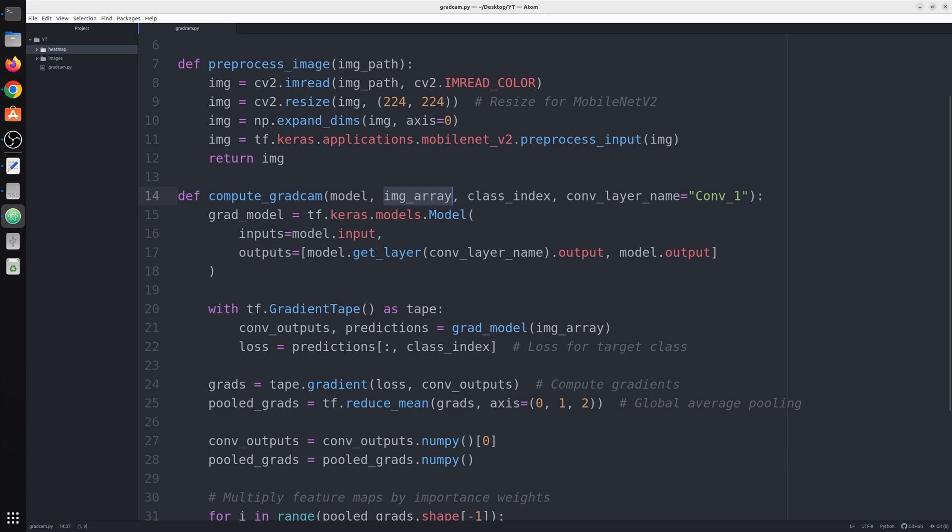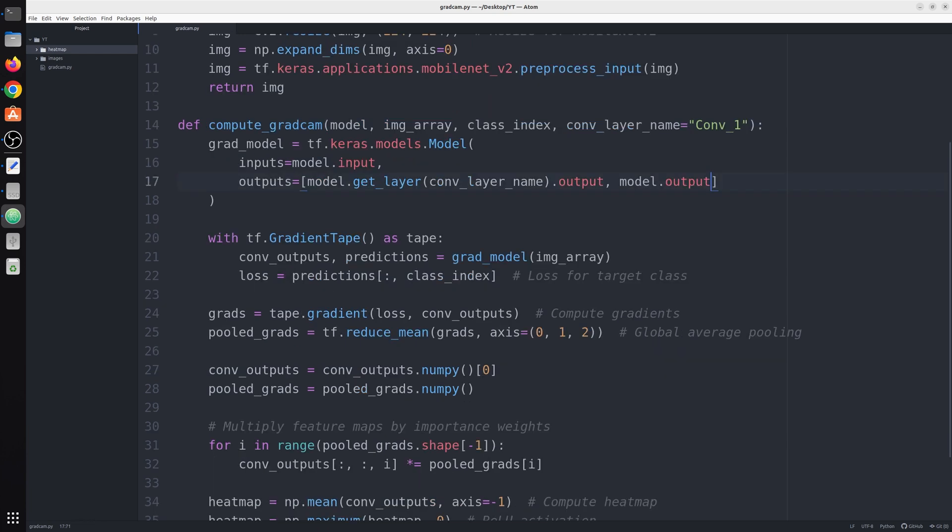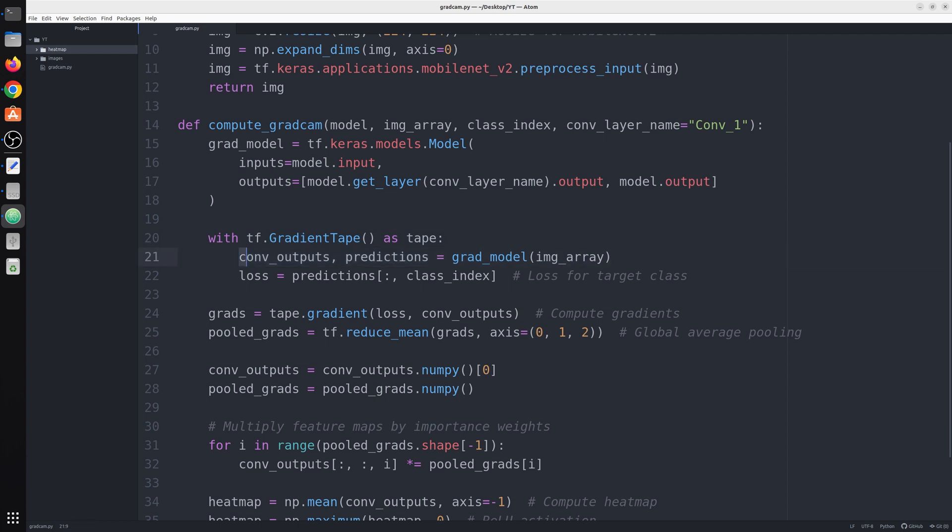First would be the output feature map of this specific layer, Conv_1, and the second output would be the logit. Next we have tf.GradientTape, and inside this line we take our GradModel and pass our image array and we get two outputs. First is Conv output, the feature map or output of that specific layer Conv1. Next would be your prediction.